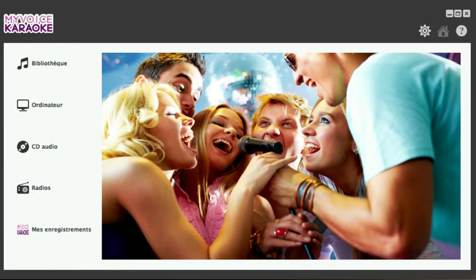Welcome to this tutorial on the new IPE music software, My Voice Karaoke. First of all, I'd like to give you an overview of the software.